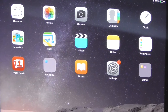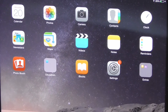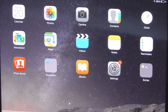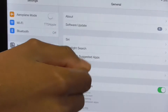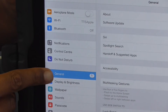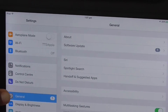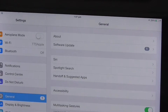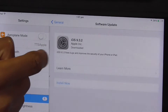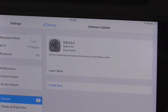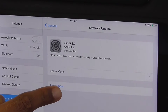If there is an update waiting, you will need to go into your Settings app, make sure you are in the General menu, and then go into Software Update. Tap Install Now or Download and Install.